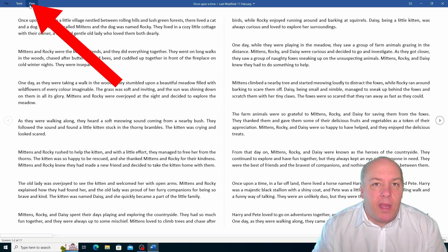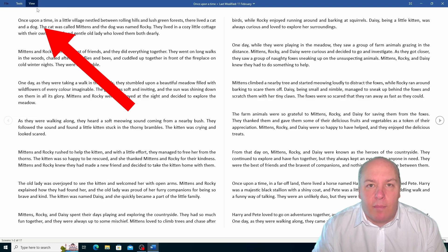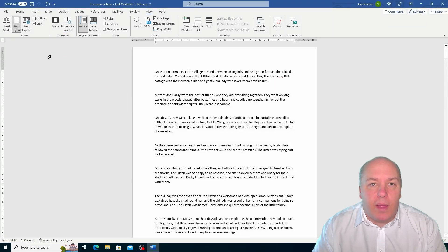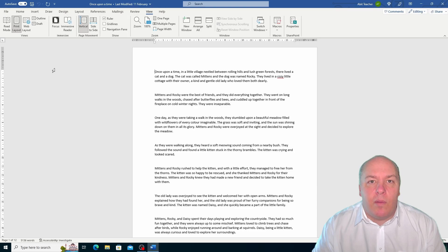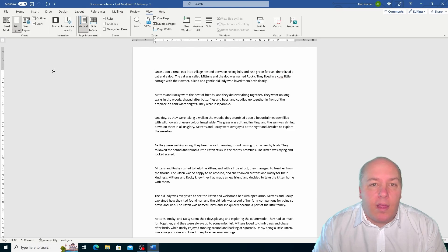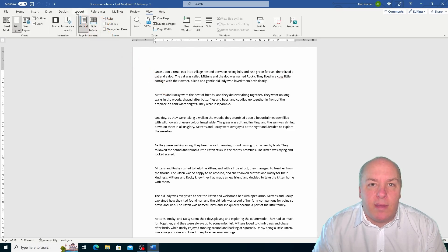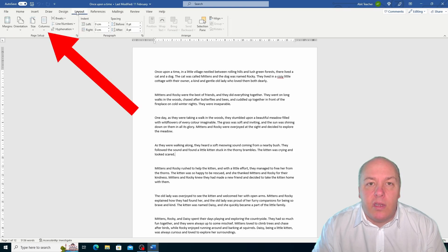If I want to switch to page layout view, I can click on the page layout button on the view tab or click on the page icon at the bottom right corner of the status bar. You can see that this view shows a preview of the document as it will appear on a printed page, with the actual size and position of the document's elements. I can also use the tools on the page layout tab to change the page setup such as the orientation, the paper size, the margins and the columns.